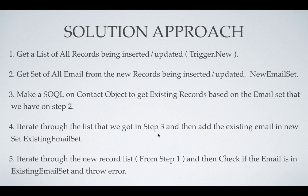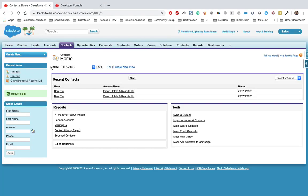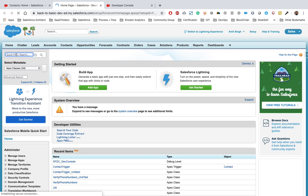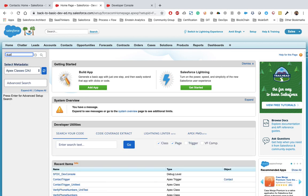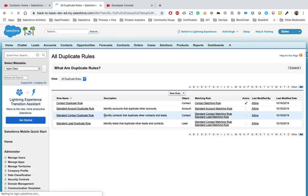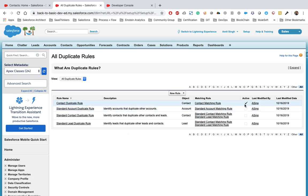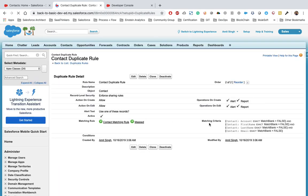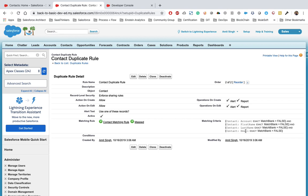Then we iterate over the new records and check if the new email is present in our existing email set — if so, we throw an error to the user. Let's quickly check the problem with the duplicate rule first. In our environment we already have a duplicate rule. To find it, go to Setup, type 'Duplicate Rules' in the quick search box, click on duplicate rules, and open the active rule — it's based on criteria like account name, first name, last name, and email.